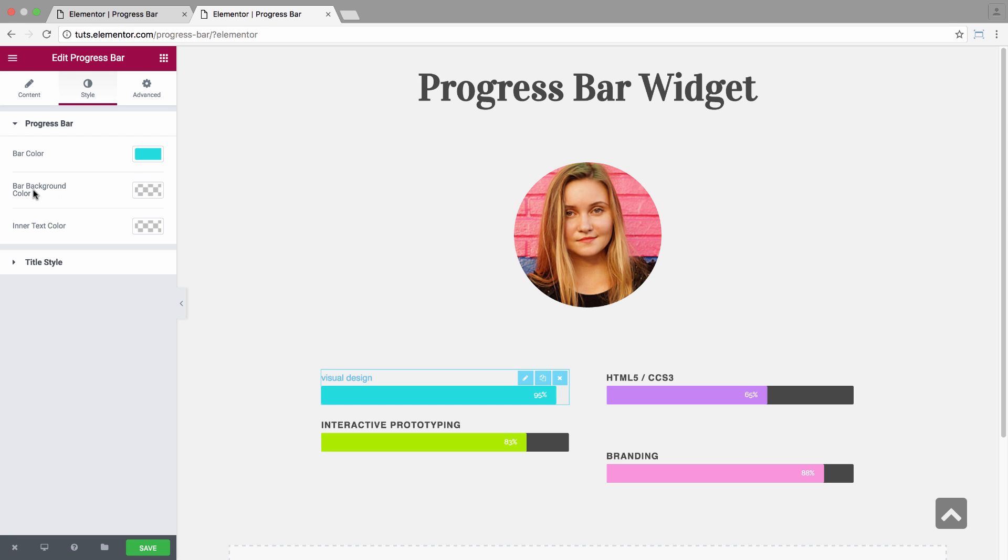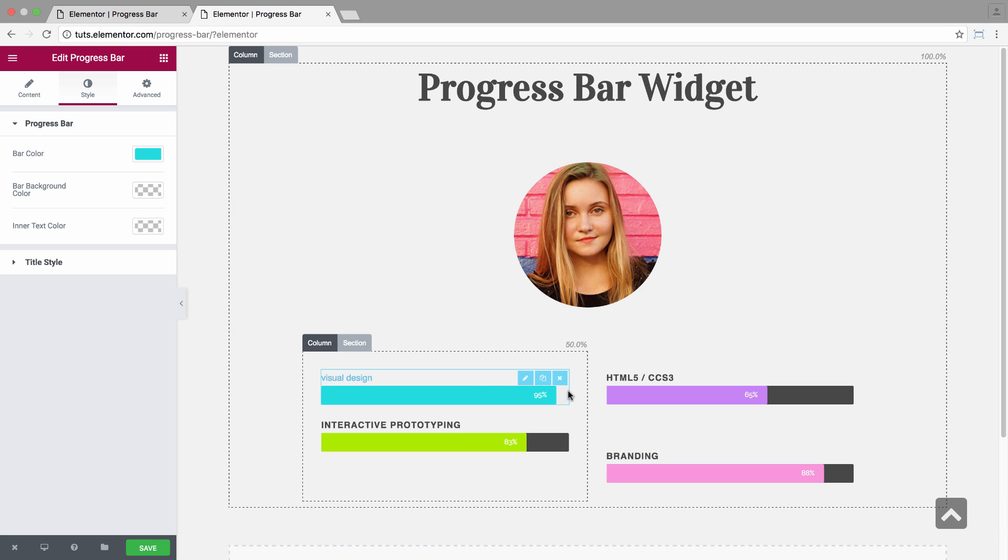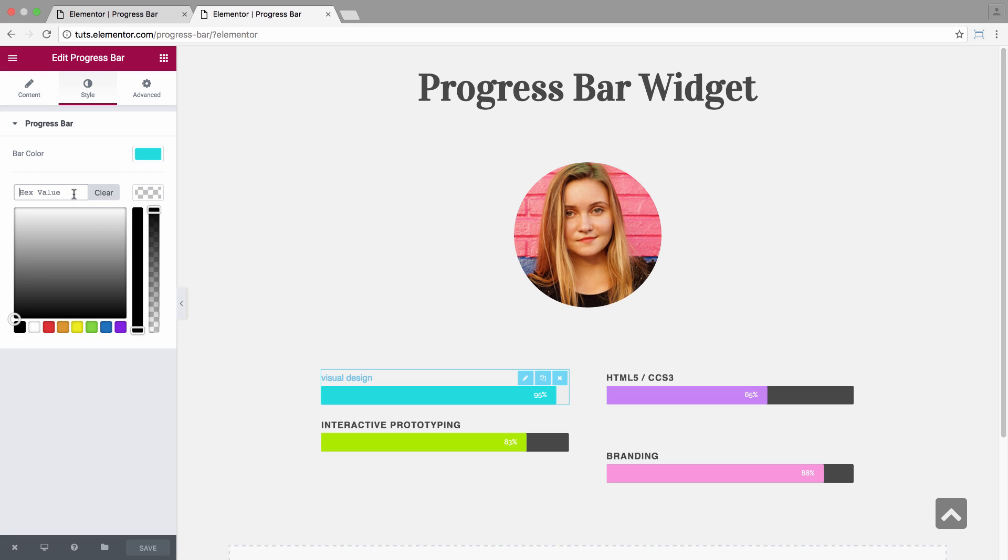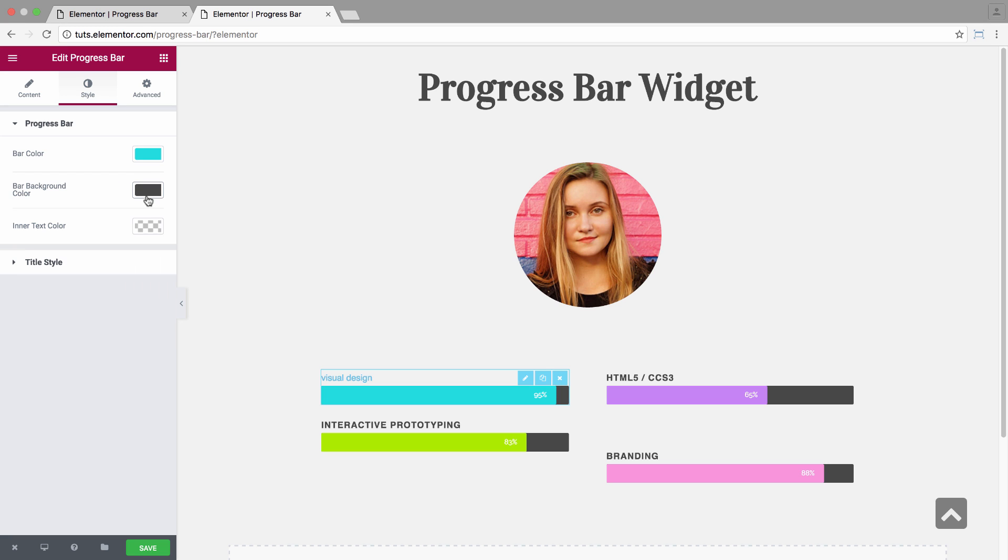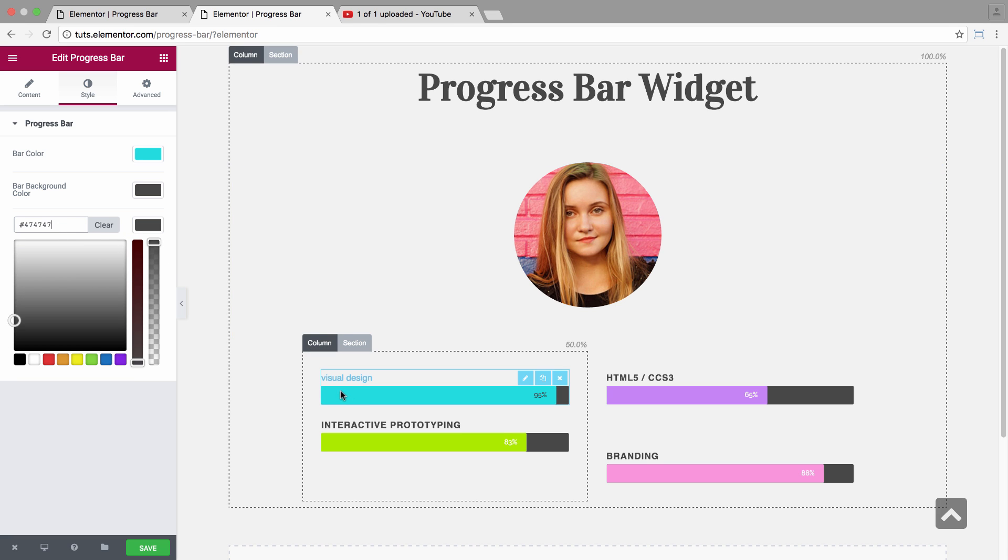And here you have the bar background color, which is the color that's beneath the bar. I'll just set it. And we have the inner text color, which sets the color of the text that's displayed inside the bar, including the percentage.